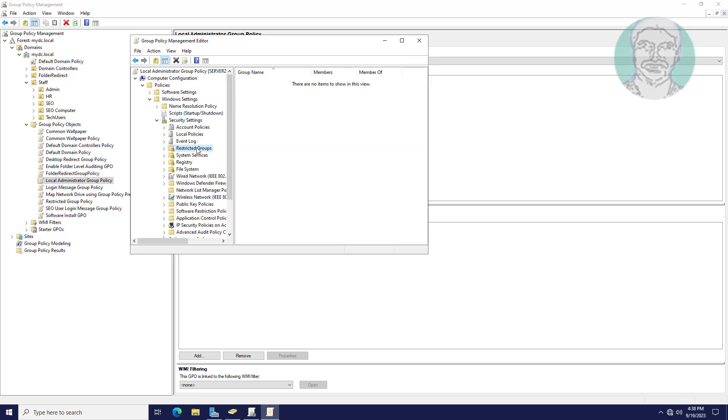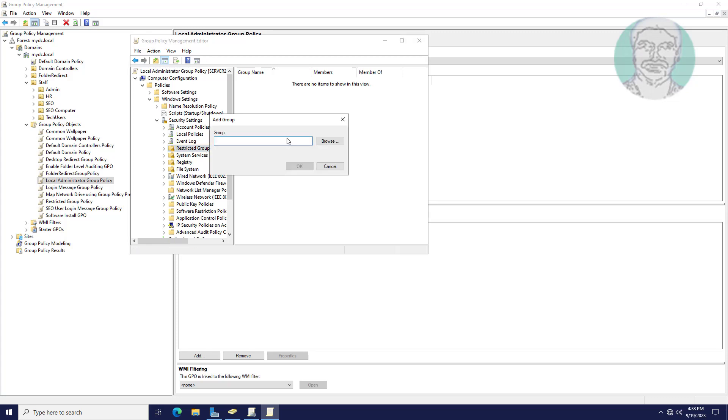Click Restricted Groups, right-click Add Group. Add Local Administrator Group.